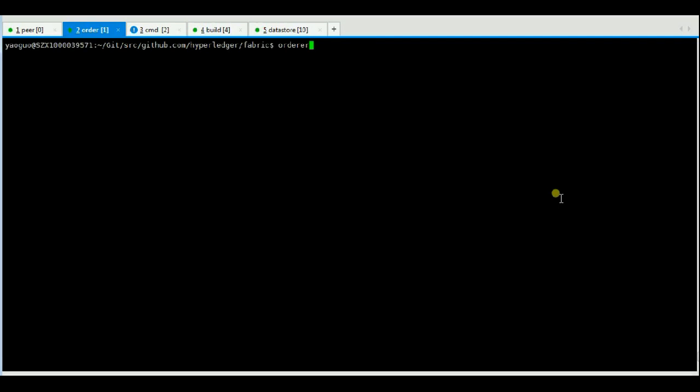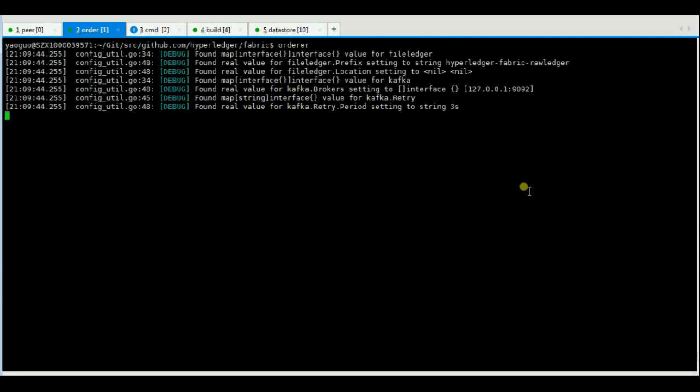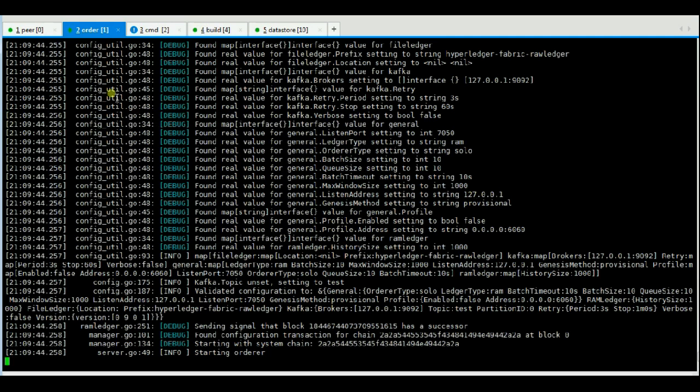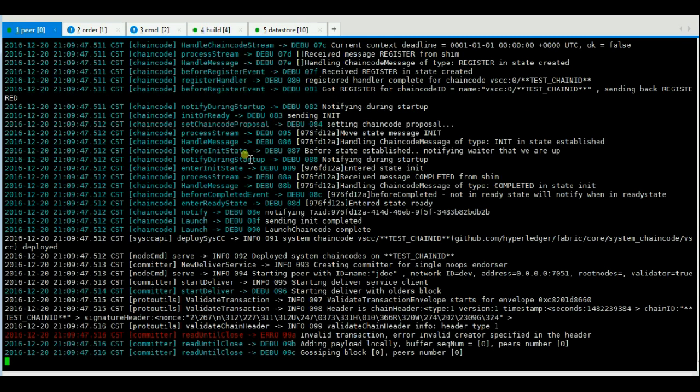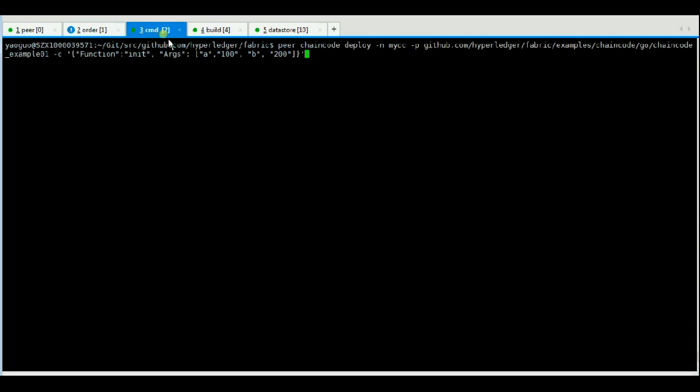Hi everyone. Now I will show the chaincode upgrade feature. The chaincode upgrade command will replace an existing chaincode with a new one.